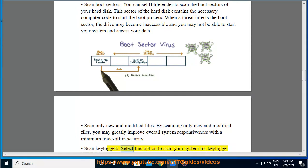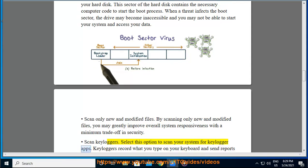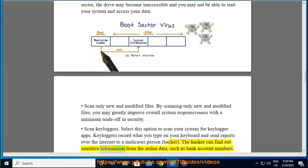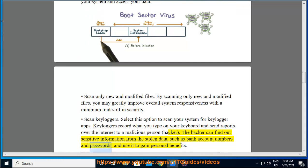Scan Keyloggers. Select this option to scan your system for Keylogger apps. Keyloggers record what you type on your keyboard and send reports over the Internet to a malicious person. The hacker can find out sensitive information from the stolen data, such as bank account numbers and passwords, and use it to gain personal benefits.